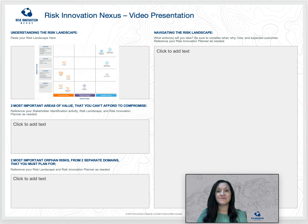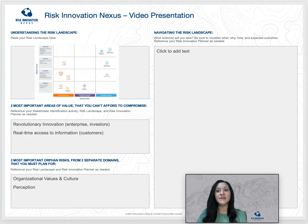First, take a screenshot of your risk landscape and paste it into the top left corner. This allows your audience to see the full picture and know that you've thought through all of your stakeholders' values and risks.